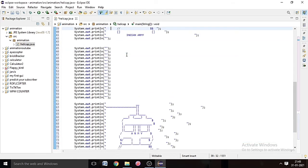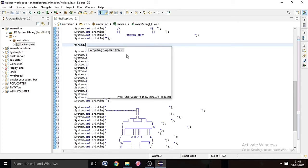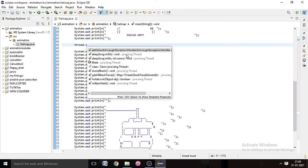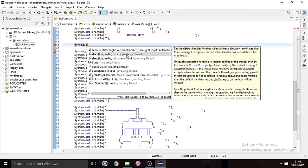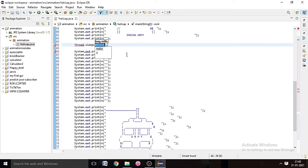But the speed of the loop will be very fast, so we have to slow down that. So for that we have a program, type Thread.sleep, the second one, press Enter, and the millisecond we have to type 100.